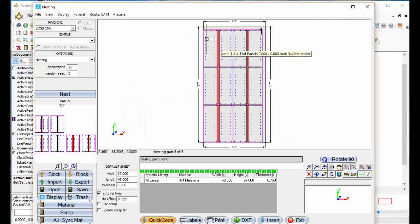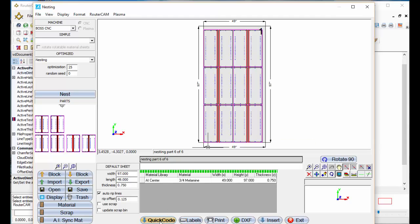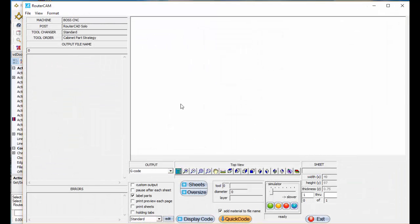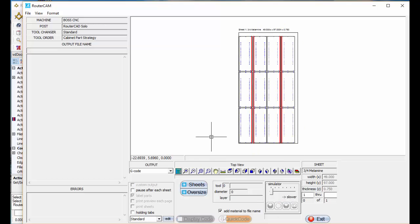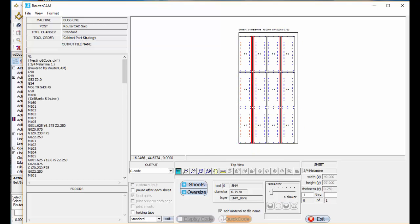So there's my complete sheet of nested parts. Here's quick code and display the code. And there's your G-code for all that, the entire sheet of left and right end panels, all created for you in less than two minutes.